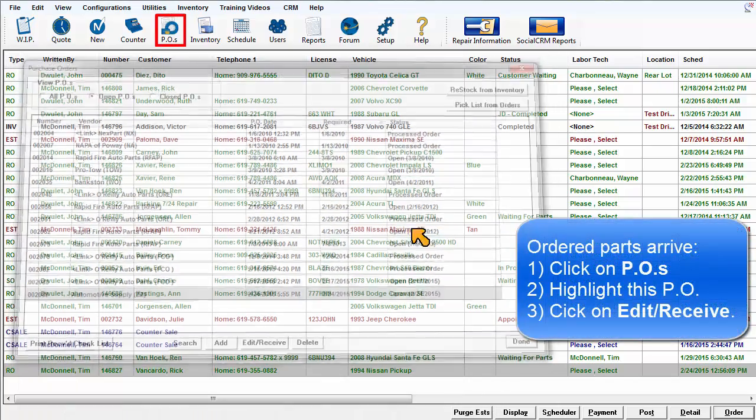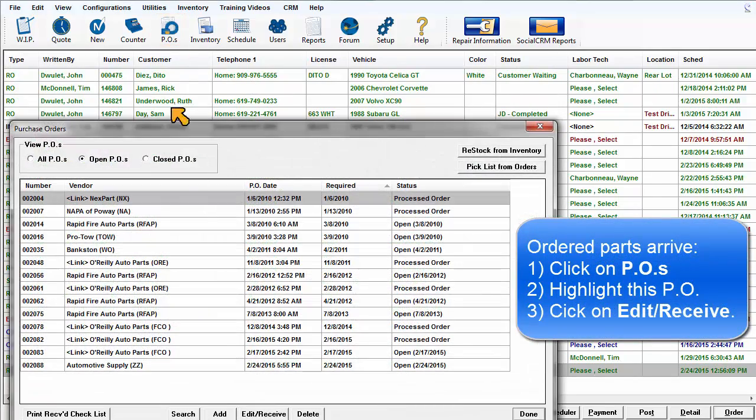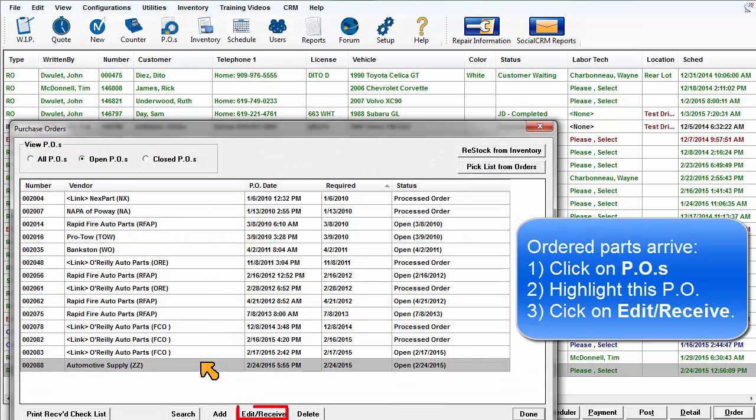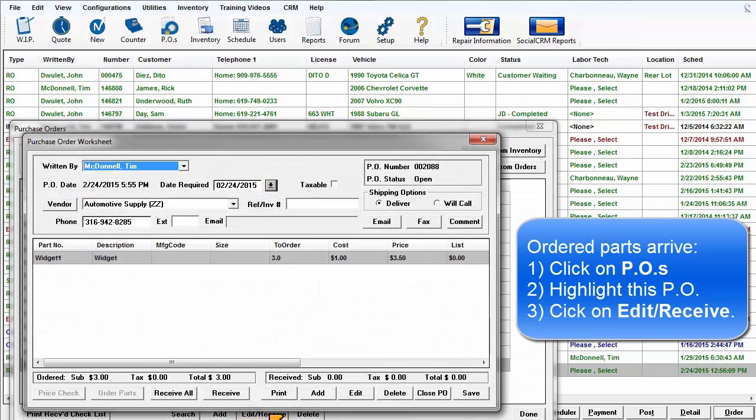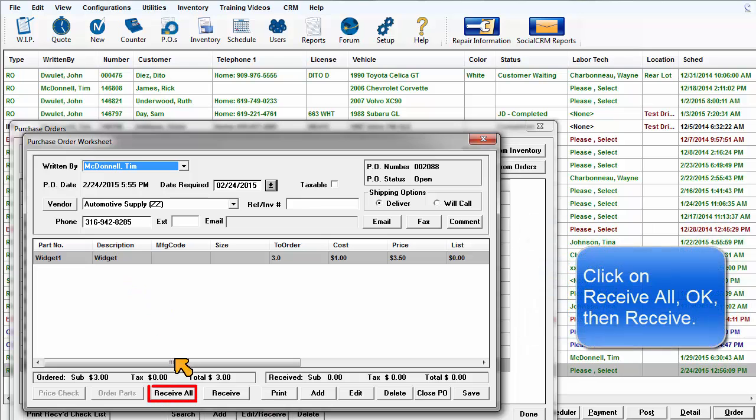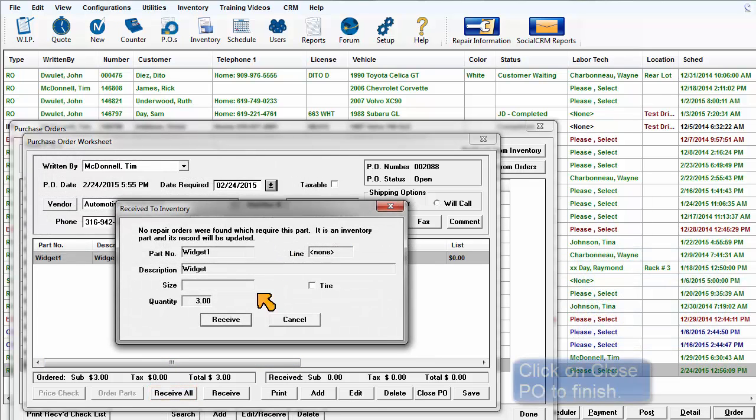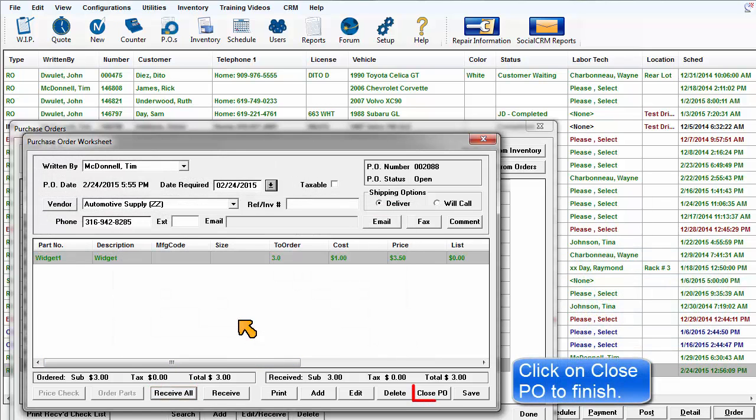When the part arrives, click on PO's, highlight this PO, then click on Edit Receive to receive the parts. Click on Receive All, OK, and then close the PO to complete the process.